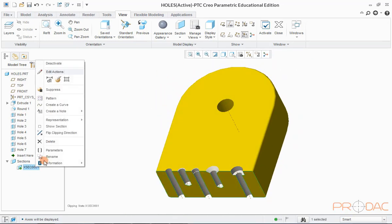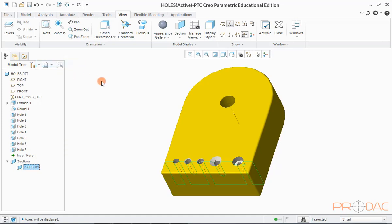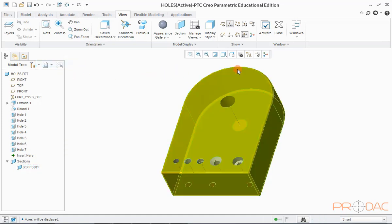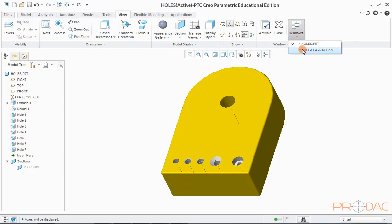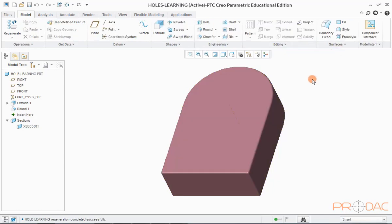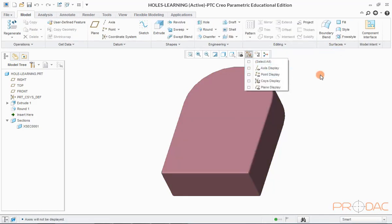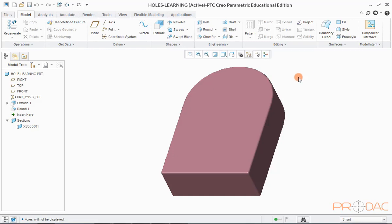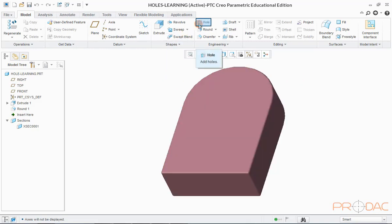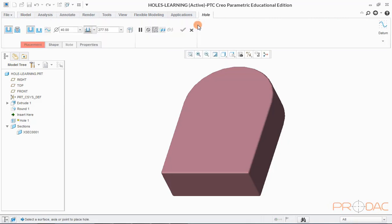Now let us come out of the sectional view and open a fresh model without any holes. This is the model we'll be using to learn the hole feature. Click on the button labeled as hole in the top menu bar. We'll be creating the first type of hole, which is a simple through hole.